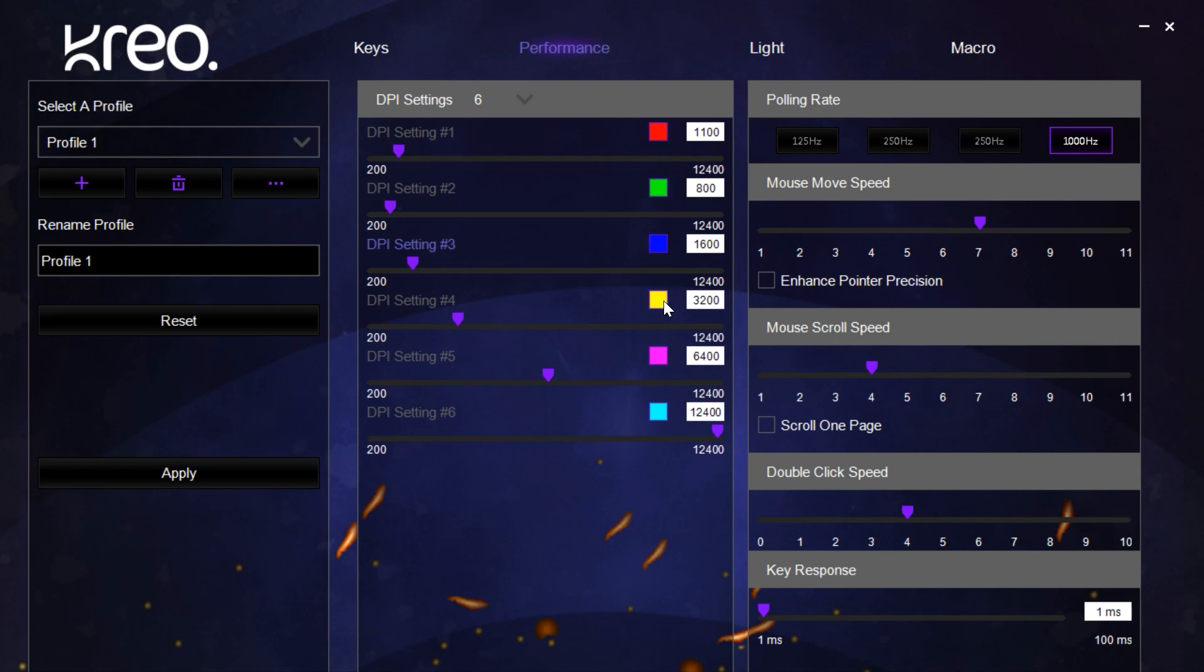Here we have the polling rate section. This can be set from anywhere between 125 Hertz to 1000 Hertz. 1000 is what we recommend you leave it set.